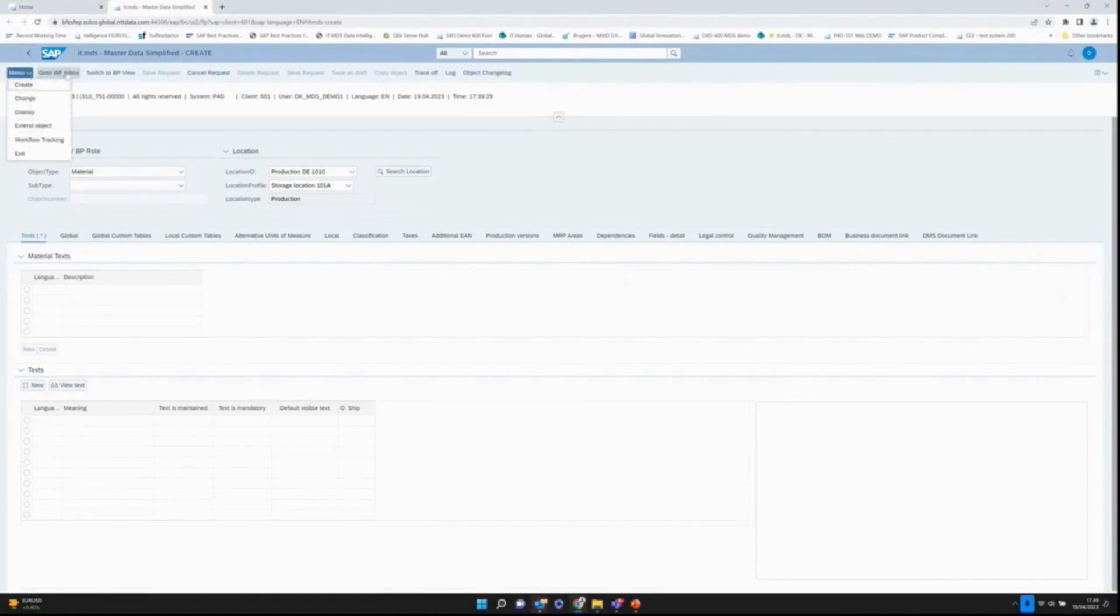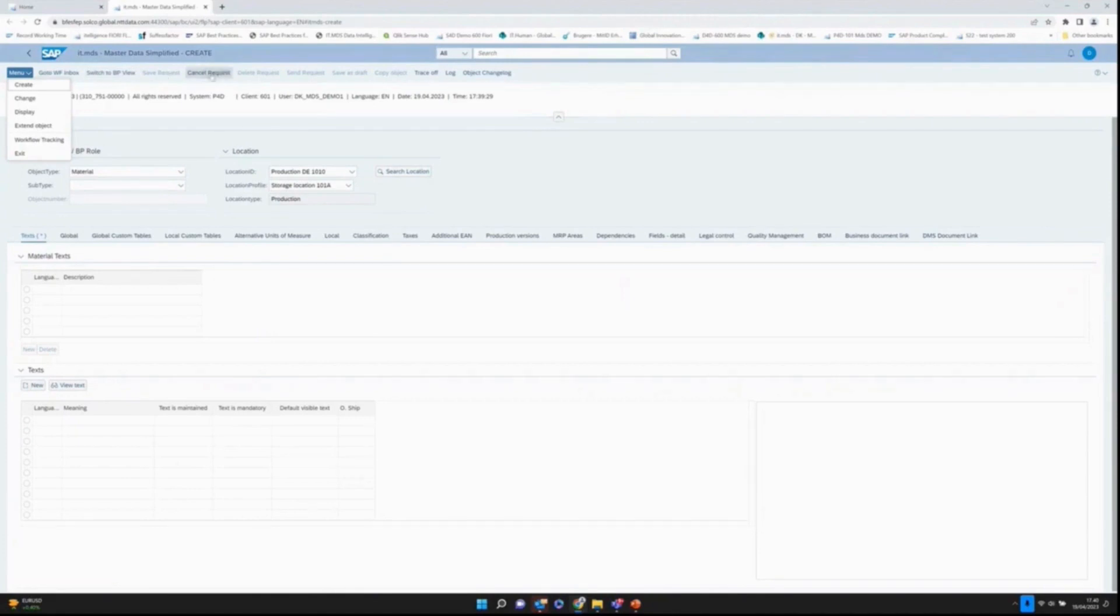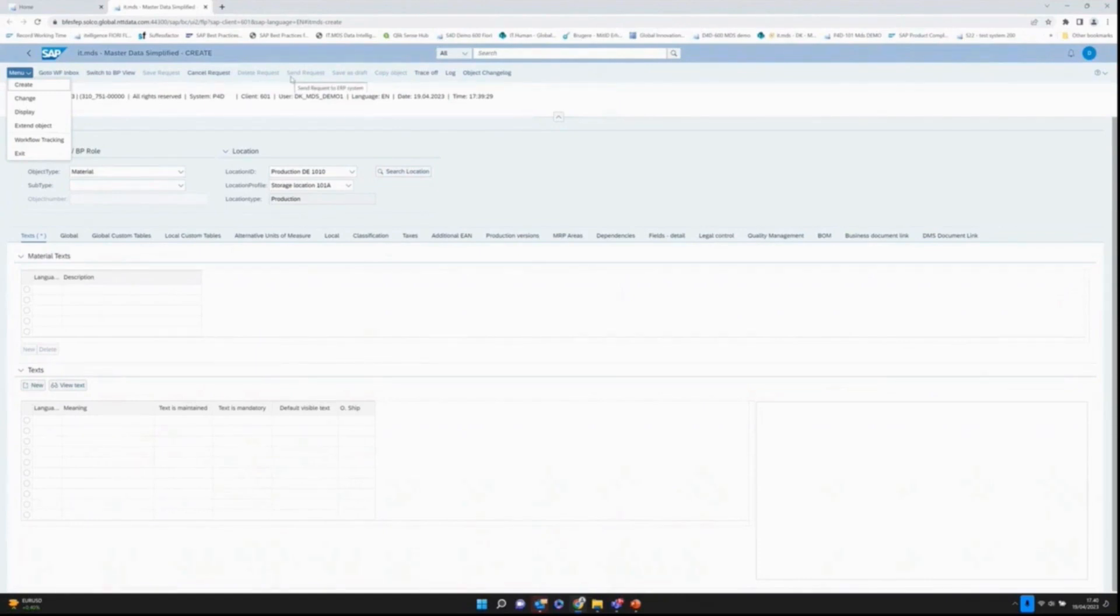I have an embedded workflow inbox. If I want to maintain business partner, I can switch to the business partner view. We have different action buttons here: cancel, save, delete, send request, which will appear or disappear depending on where I am in the process.